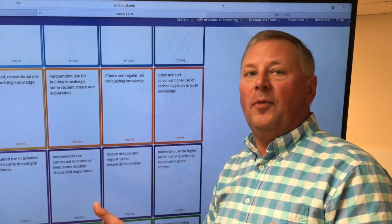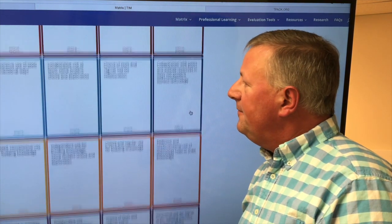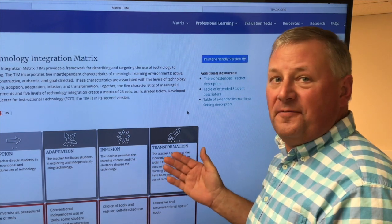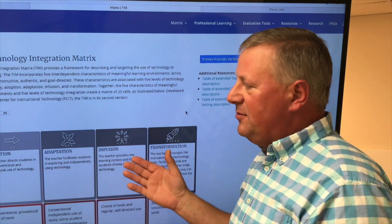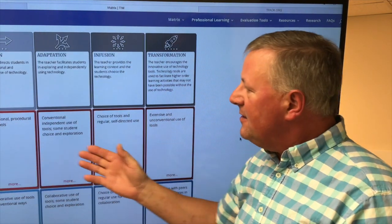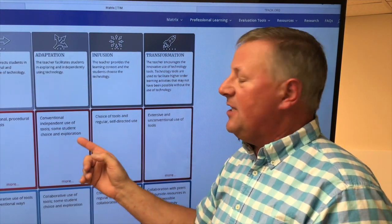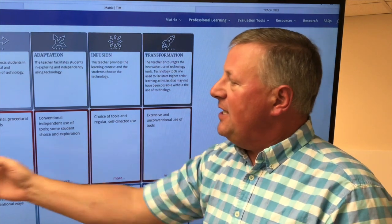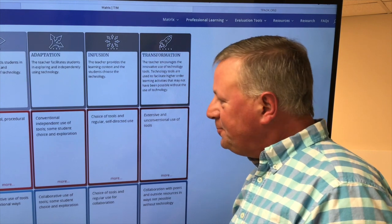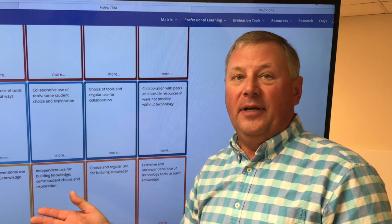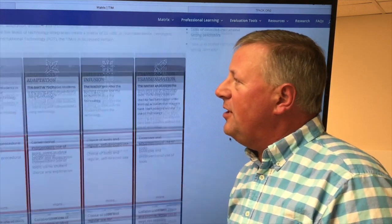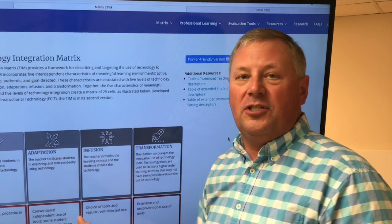The next component is the TIM, or the Technology Integration Matrix. It provides a way to look from simple to much more complex, sophisticated kinds of skills and activities for students. If we want them simply to be active, we might have conventional independent use of a tool, some student choice and exploration, or an active adaptation of resources from the internet that they present about pyramids in Egypt. Perhaps I want them to collaborate or construct a replica of a pyramid — they would need to measure and find resources. This is how you use the TIM to identify how technology can support learning.